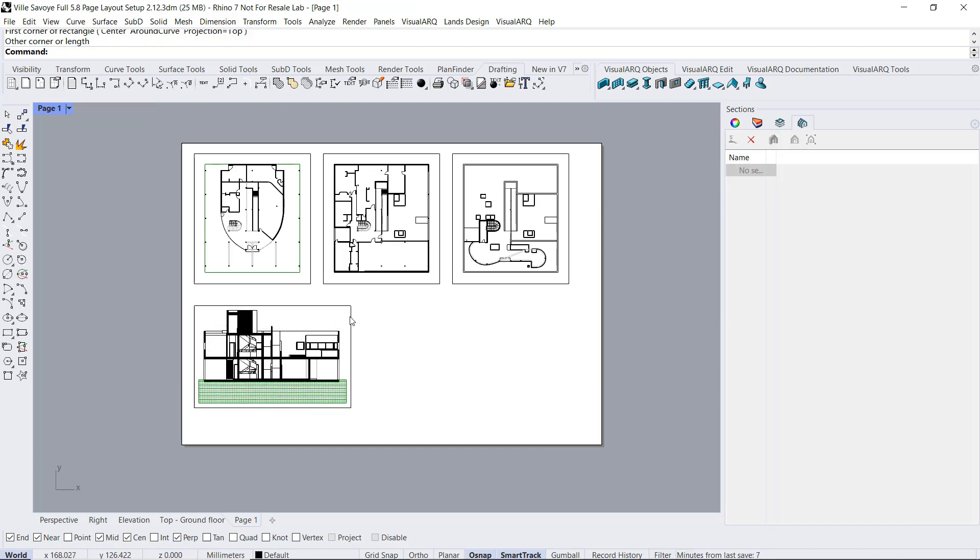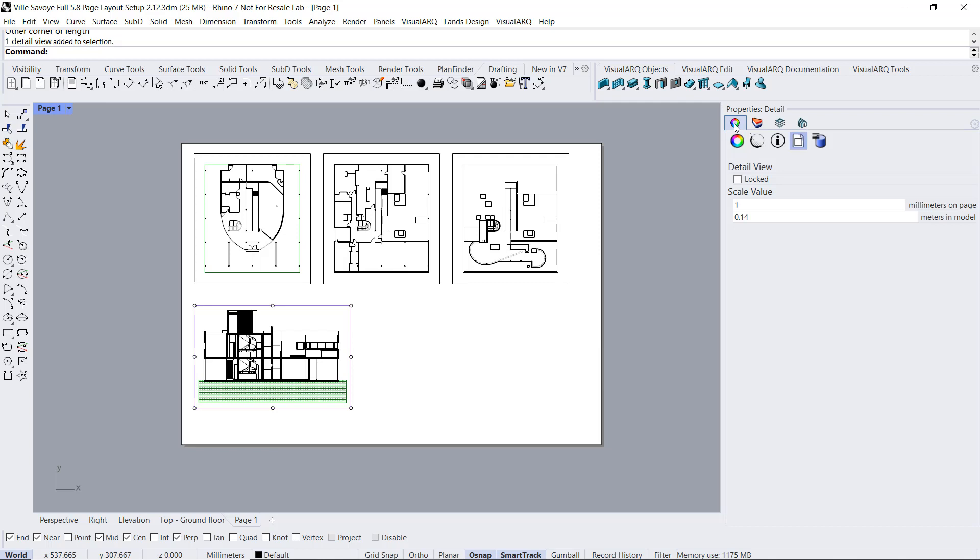So again, I may need to select the detail, go to the properties of this detail, and adjust here the scale to a more common value, for example, 1:50.